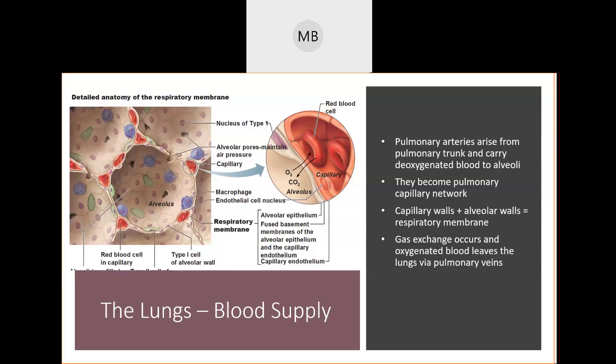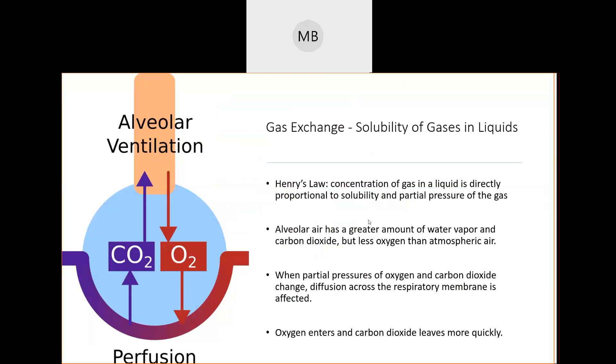Remember from previous videos that the pressure inside your alveoli is going to be the same as atmospheric pressure — the pressure outside your body. The goal is for the air pressure inside each individual alveolus to match the pressure outside your body. This is where Henry's law and Dalton's law come into effect — do you remember those from our pressure video?